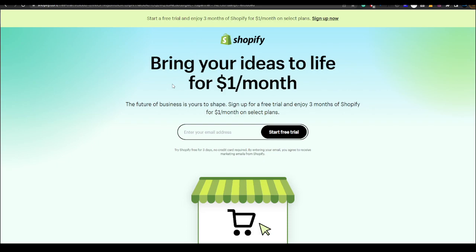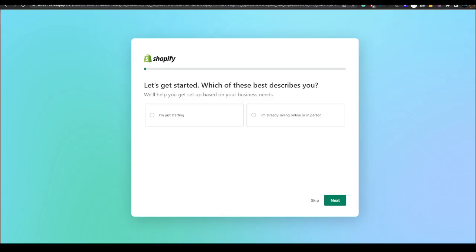Shopify always does this sort of bonus deals but through select partners every now and then. So in the future if this deal changes you'll still get the best available deal that's going on at that time in the description to that special link.